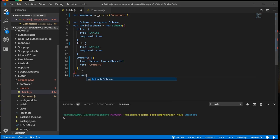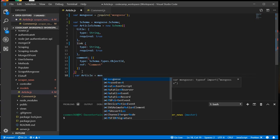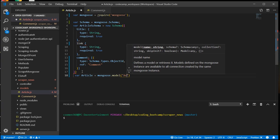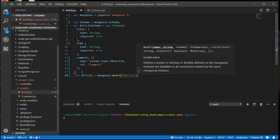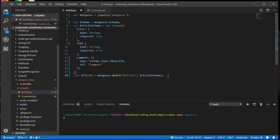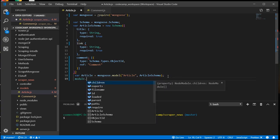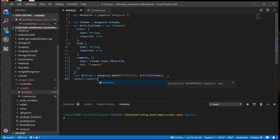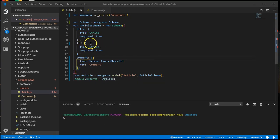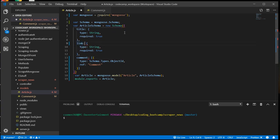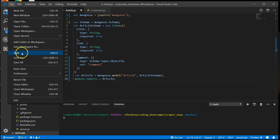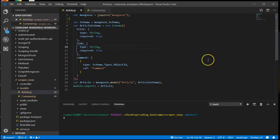Create article. And we export it. I almost forgot this here. Okay. Our article.js model is ready.